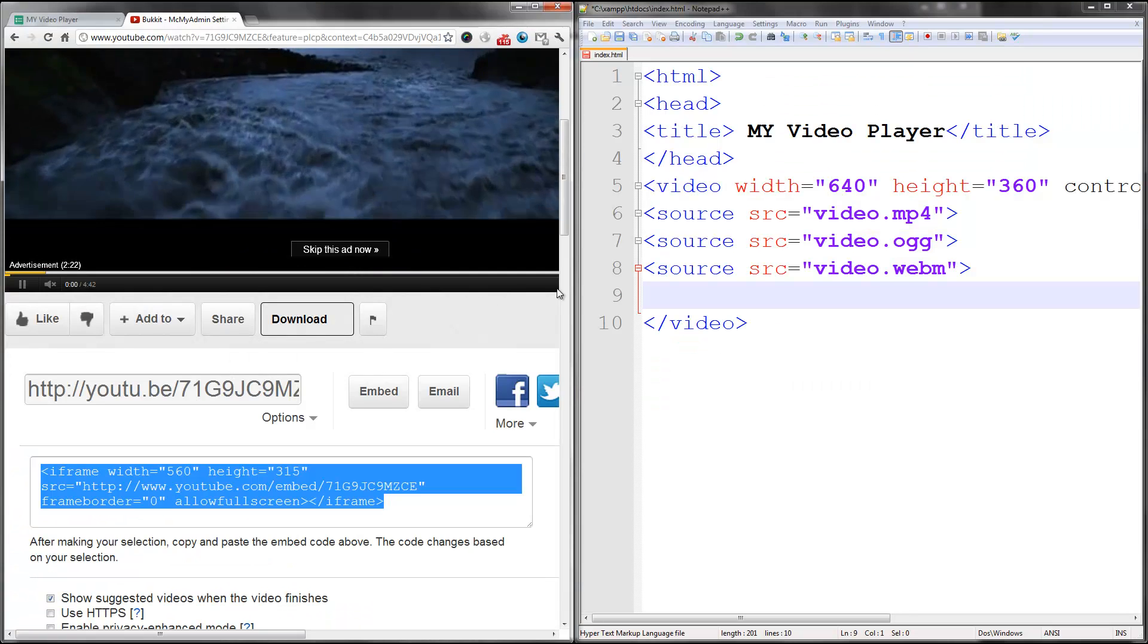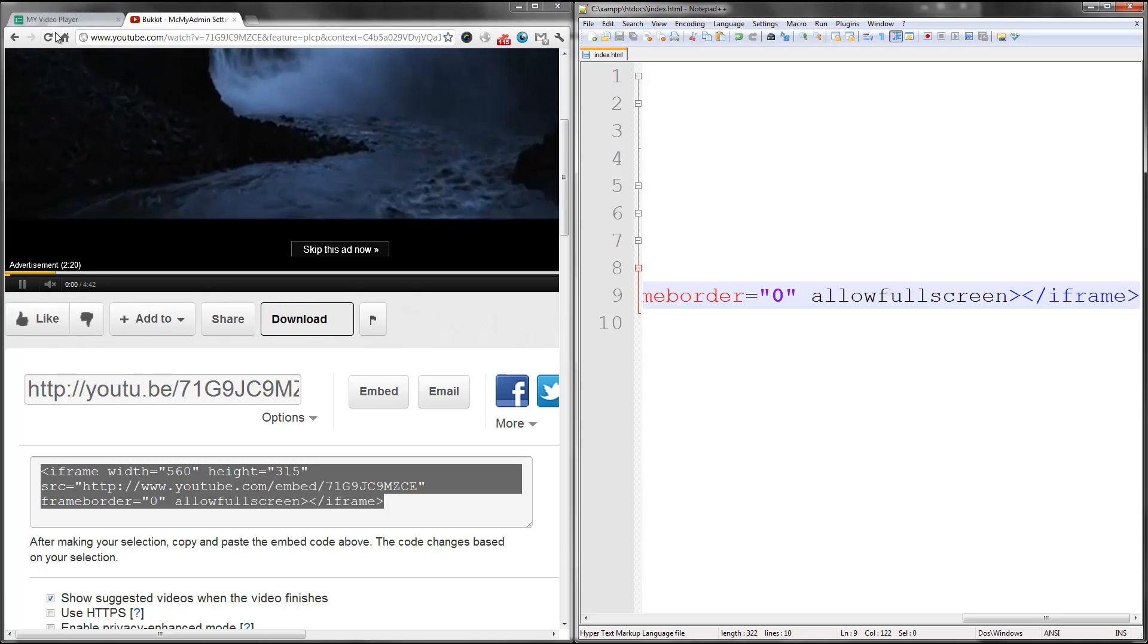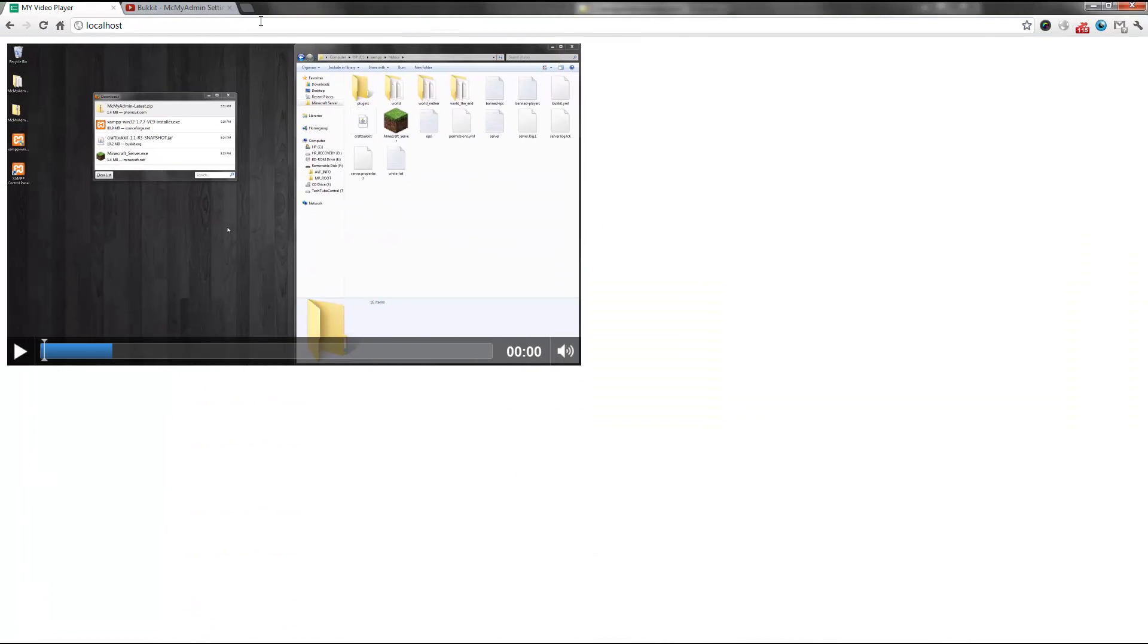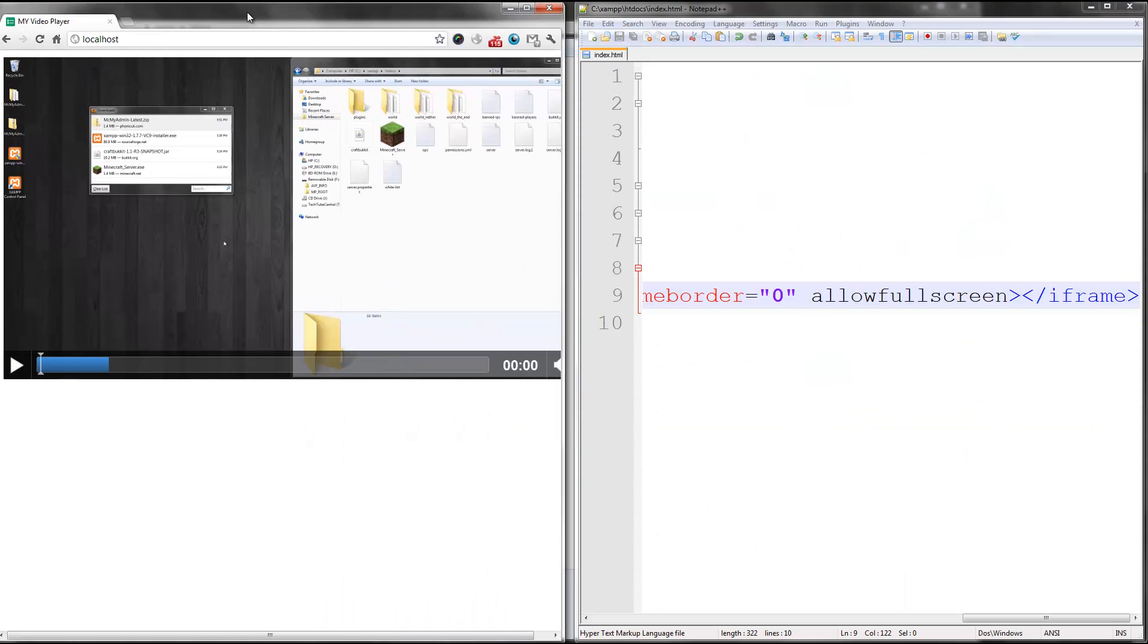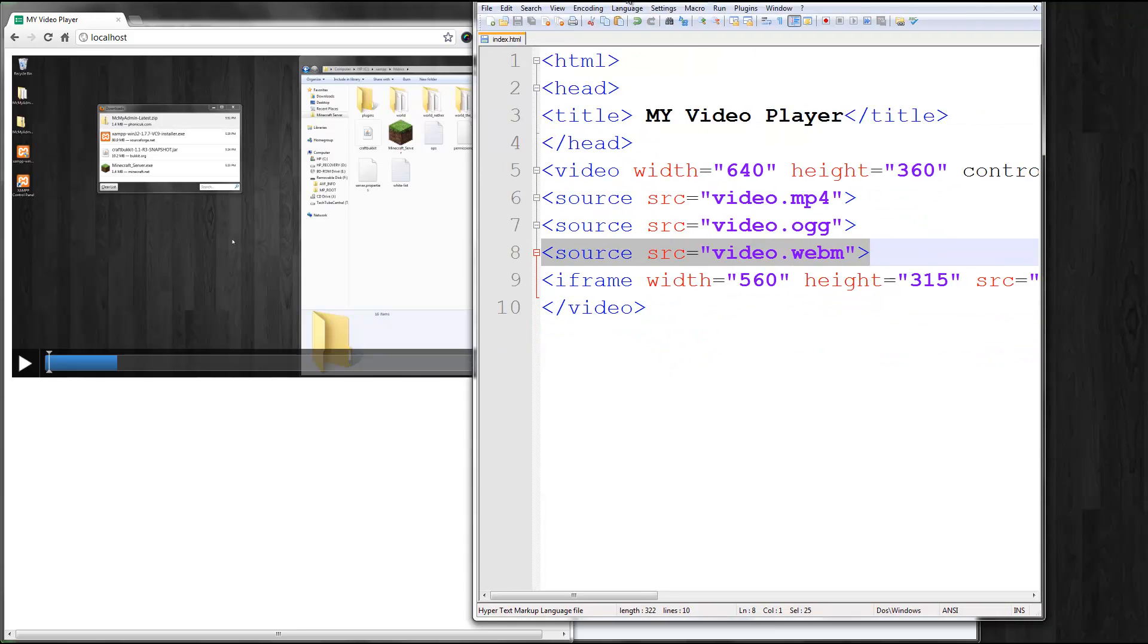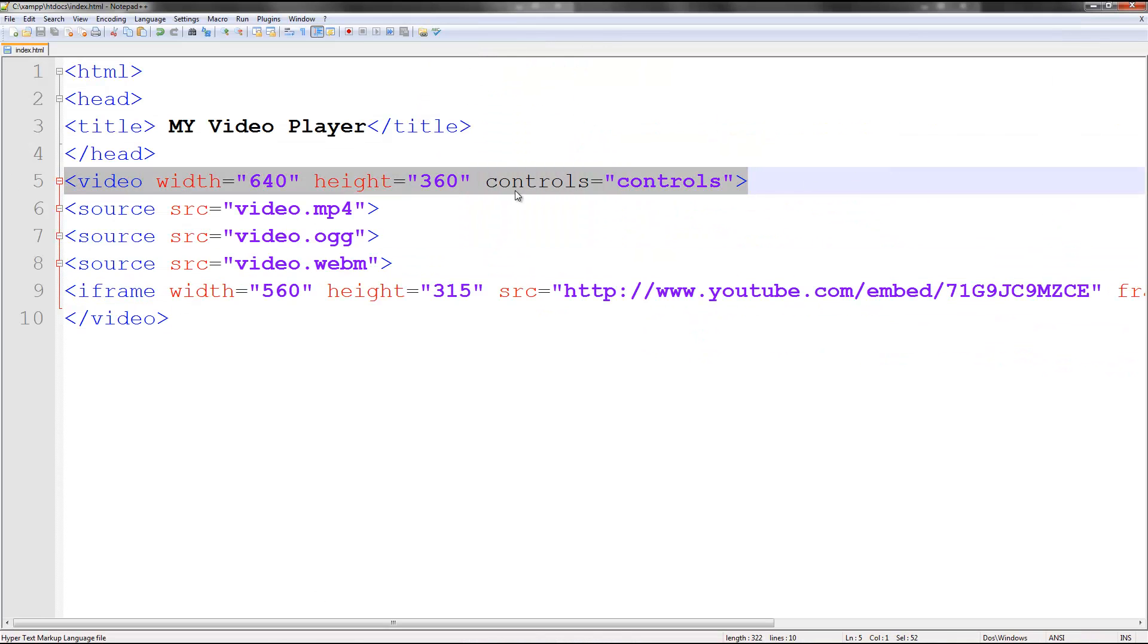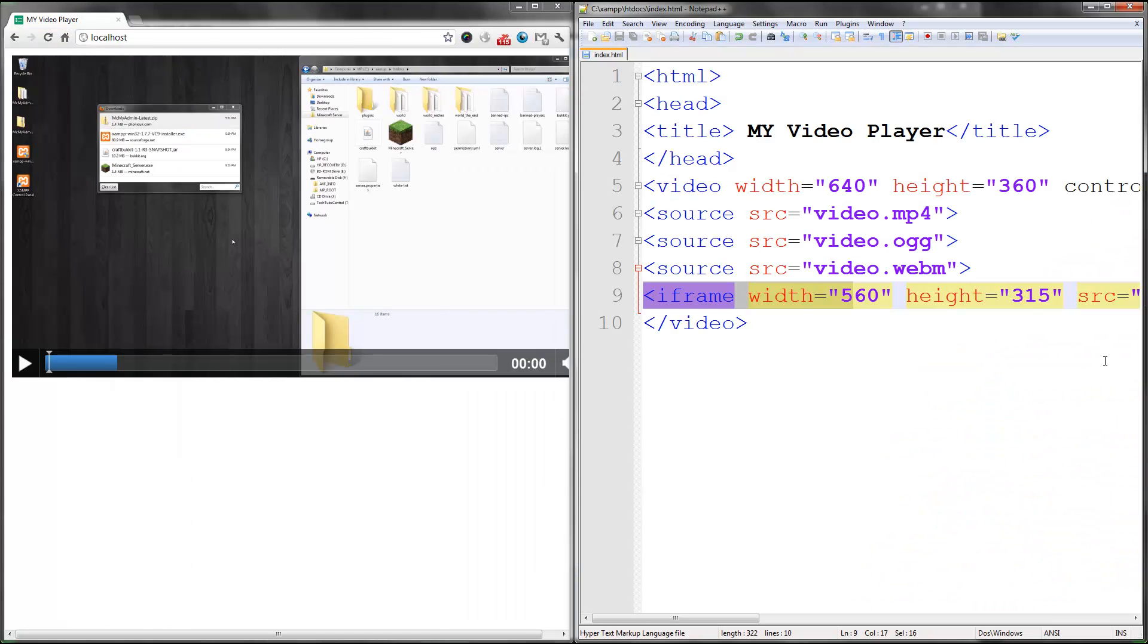And then I can paste it in there. And if I refresh, it ignores it because it's not a valid HTML5 tag because it's within the video player. But the video tag itself is ignored for non-HTML5 browsers. Therefore, the iframe will show. And that's the case. So that's how you do that.